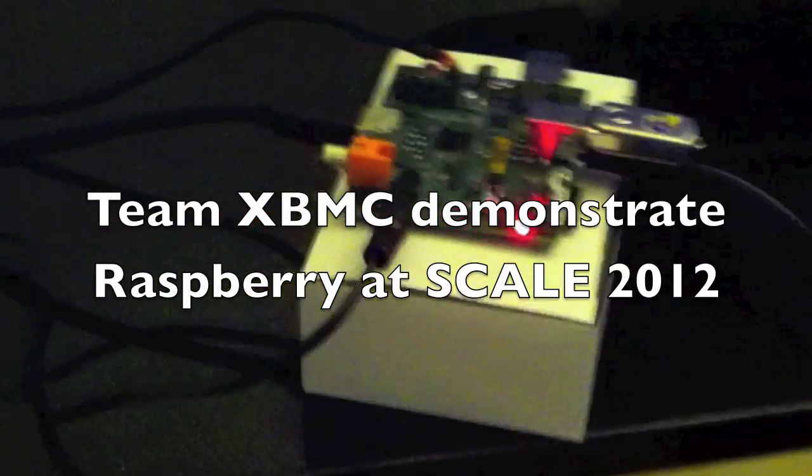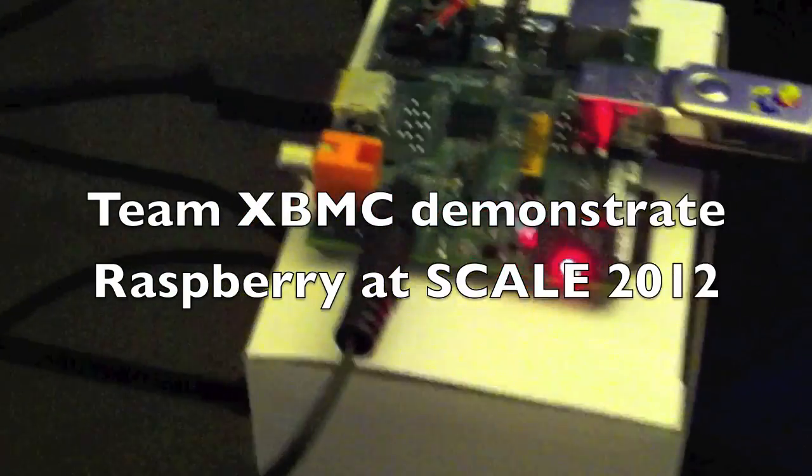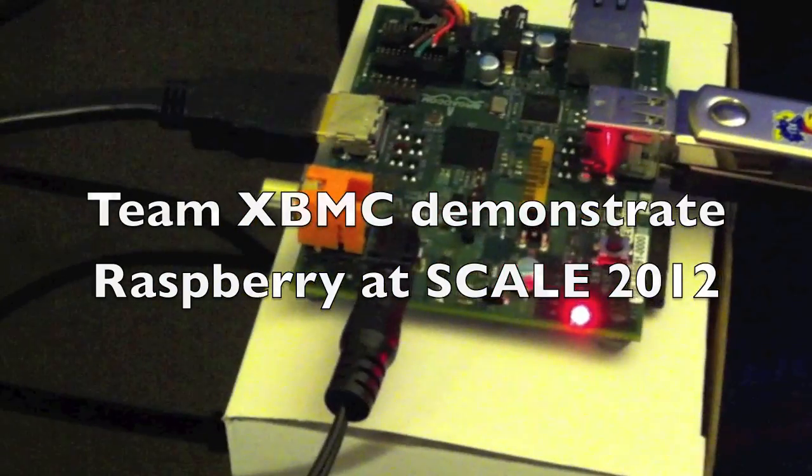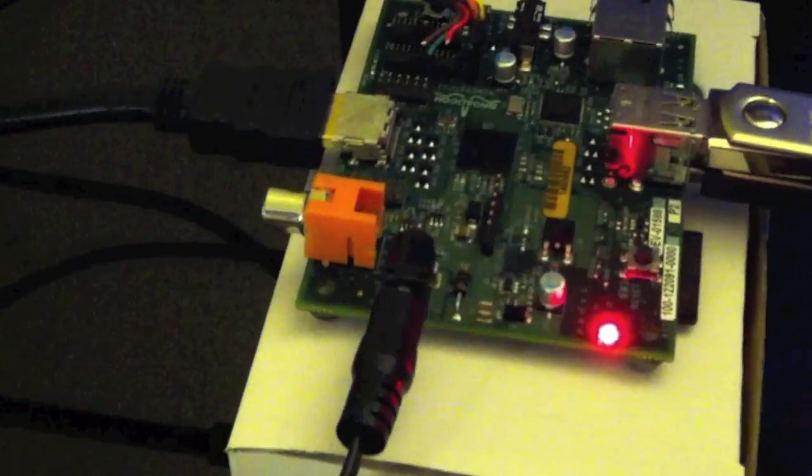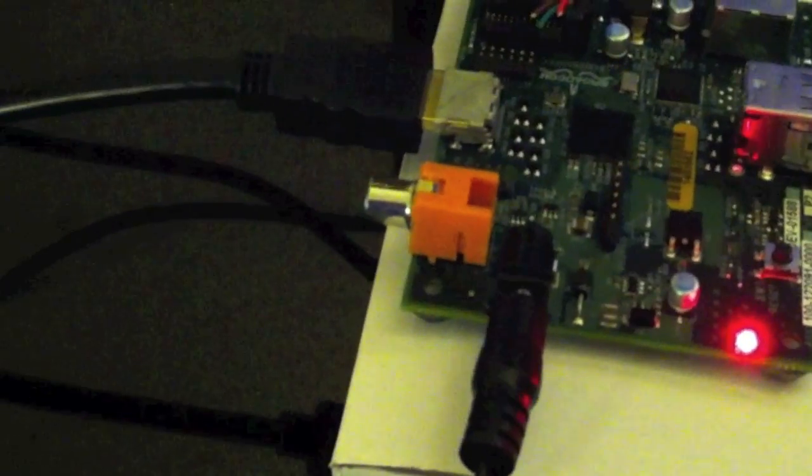Alright, so here we have XBMC running on a Raspberry Pi. The connectors are the power, that's digital audio, that's HDMI